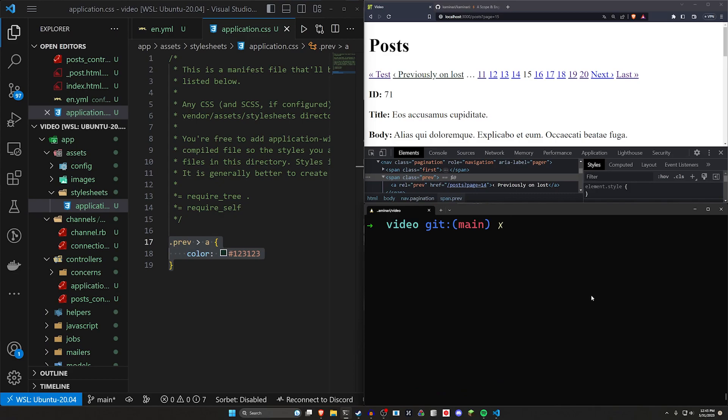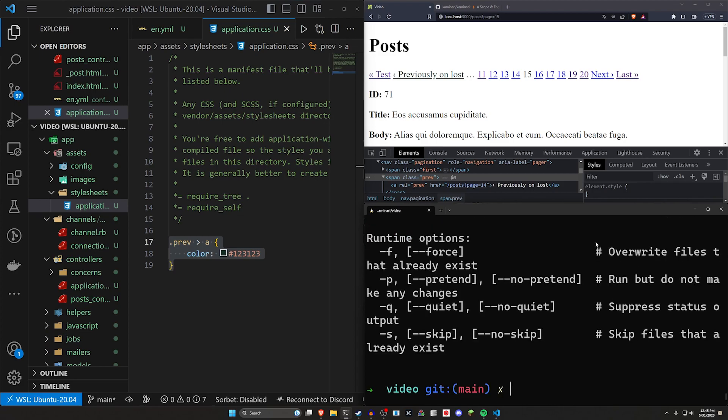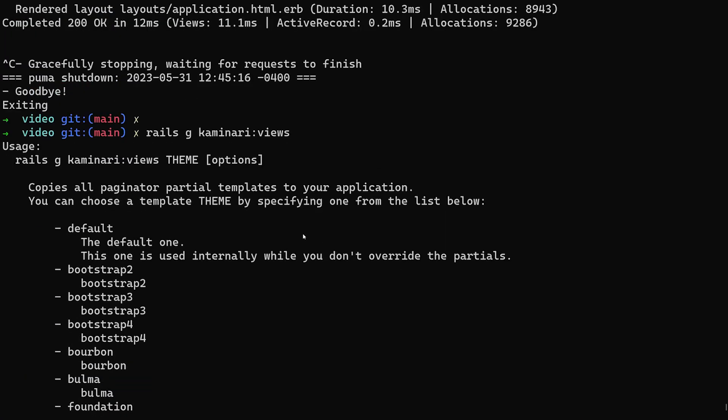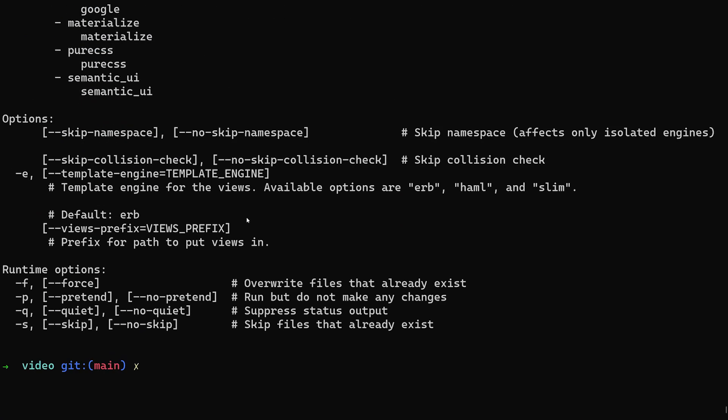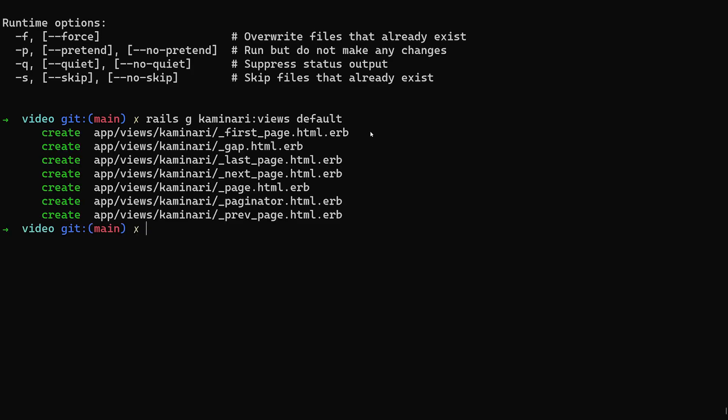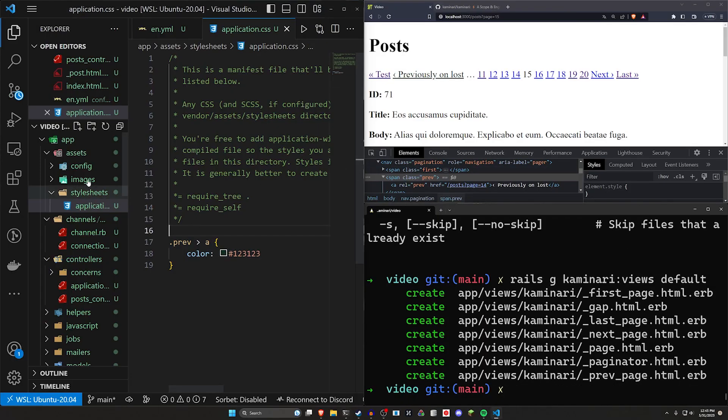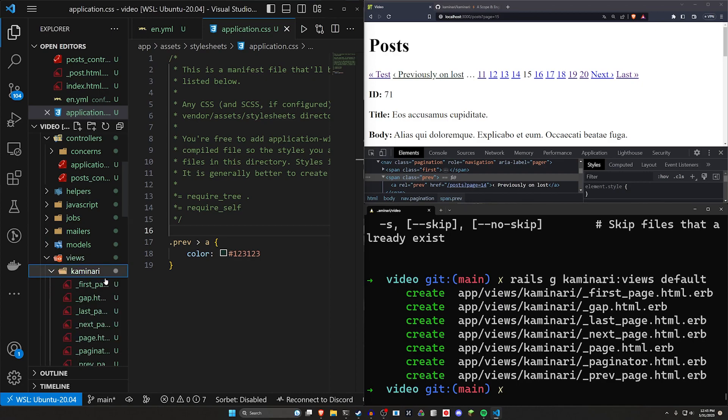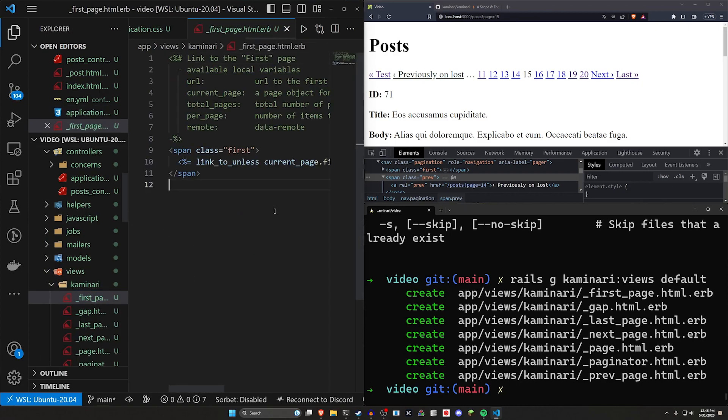So instead, what you can do is you can come in here and you can stop your server, do a Rails G Kaminari. We can do a Rails G Kaminari views. If you run this, it'll show you all of the different options in here. And what we're really looking for is generating the actual views themselves. So let me do a Rails G Kaminari views and hit the up arrow key a couple of times. So we're going to pass in the default here, just like this. And this will generate a couple different things. It's going to go into app views, Kaminari, and then you're going to have a bunch of partials. So let's go ahead and open one of these up, come into our app, our views, Kaminari, and let's say the first page partial.